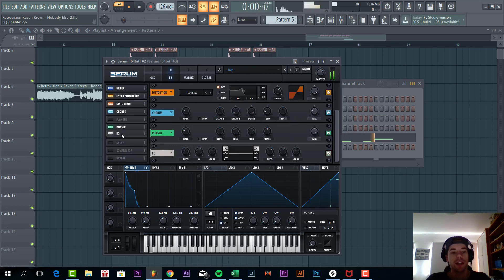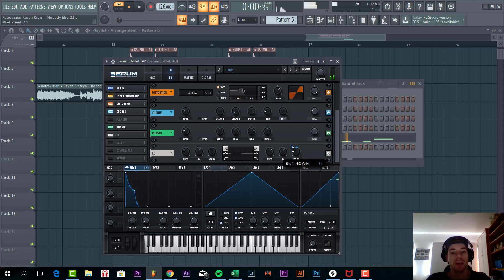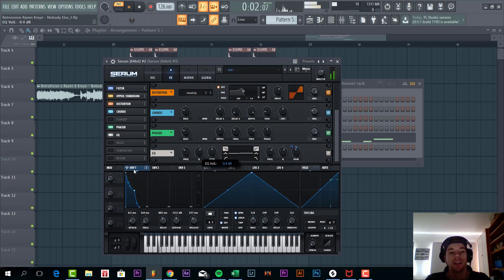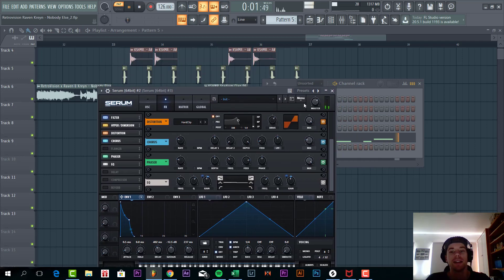Next up we are EQing. We are going to boost the highs a little bit with an envelope to make it a bit more punchy. And same for the low end. So we are going to bass a little bit more. And next up for bass line.